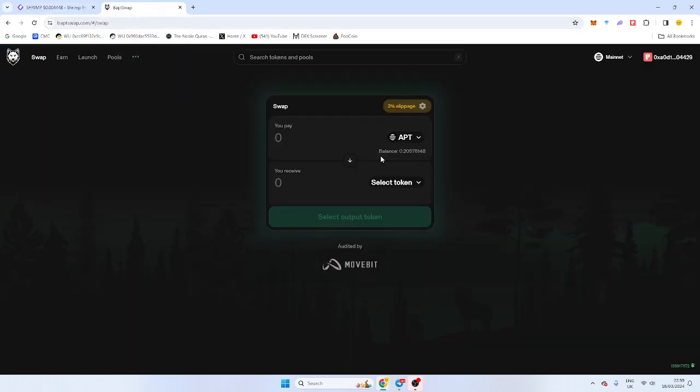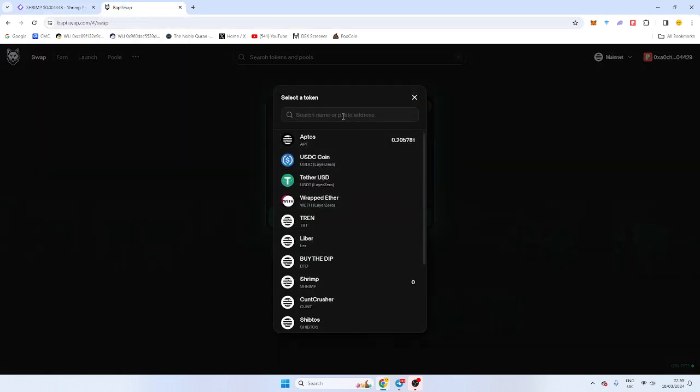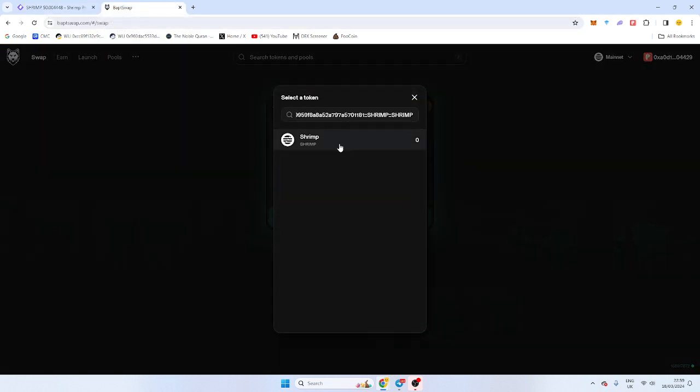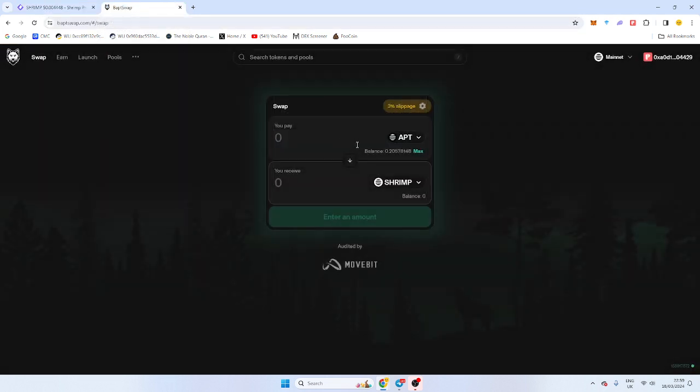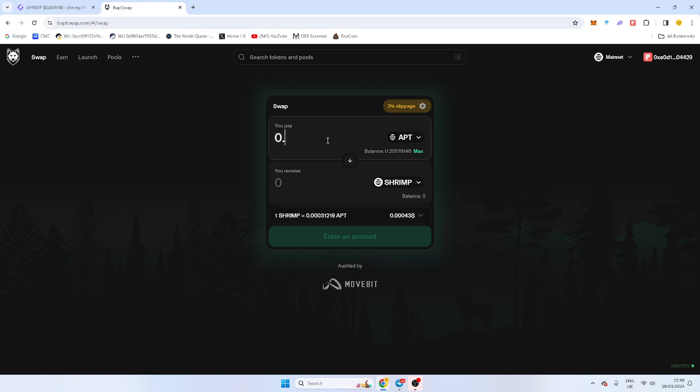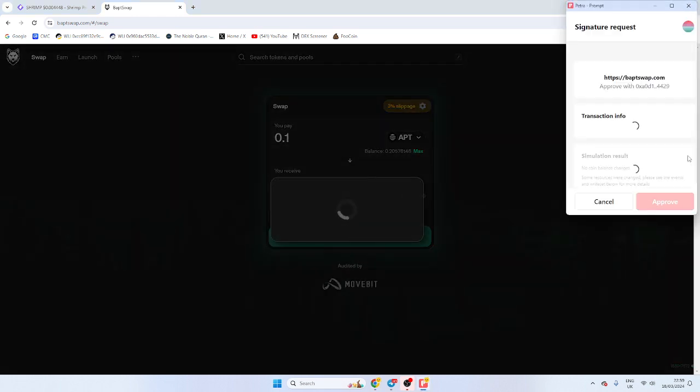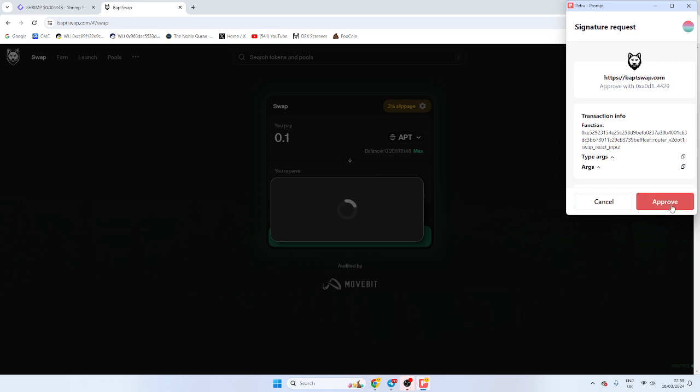Now to purchase the Shrimp token, you go over to Bapswap where it's listed and you'll see Shrimp token here. And then you can just purchase your desired amount. That's by 0.1, and then you'll approve the transaction.